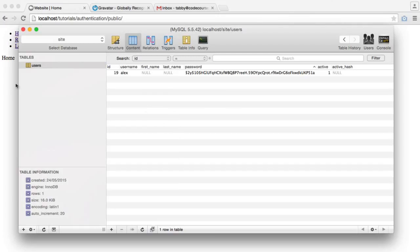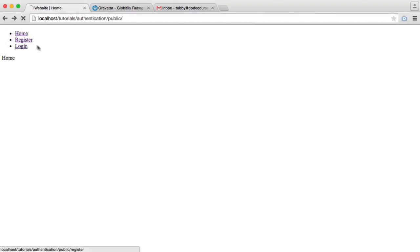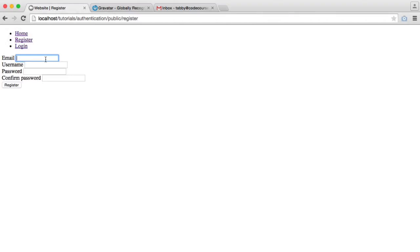So what I'm going to do is from this user account, I'm going to delete this record that we have in here, and I'm going to go ahead and register for a new account.